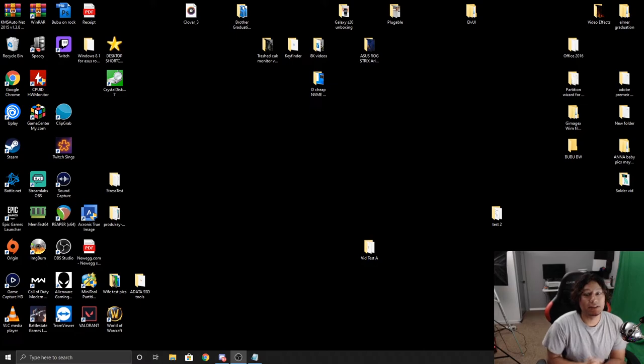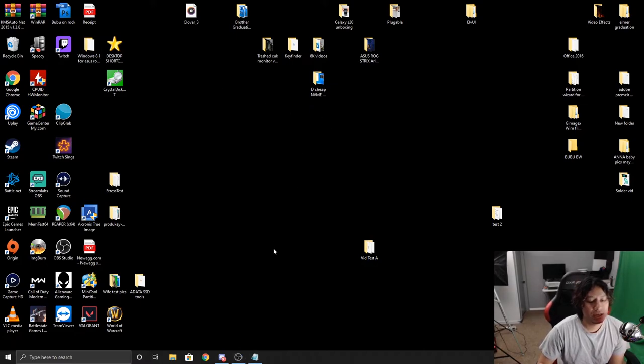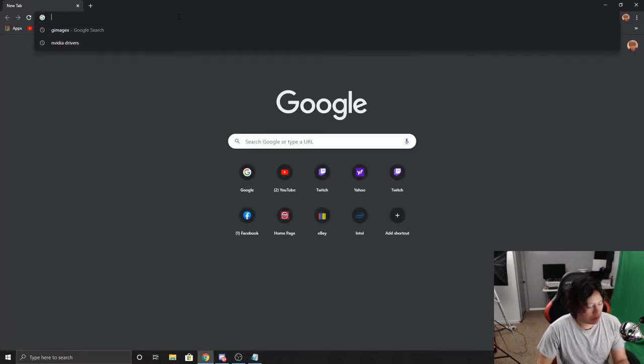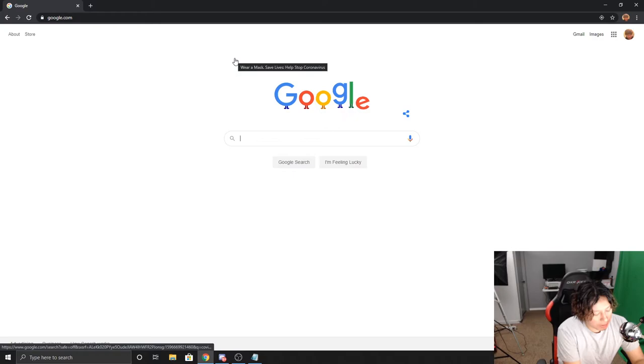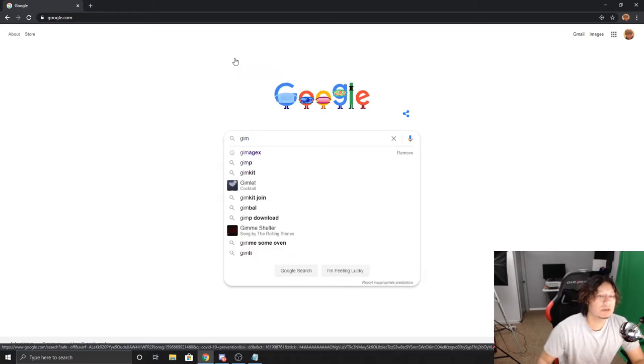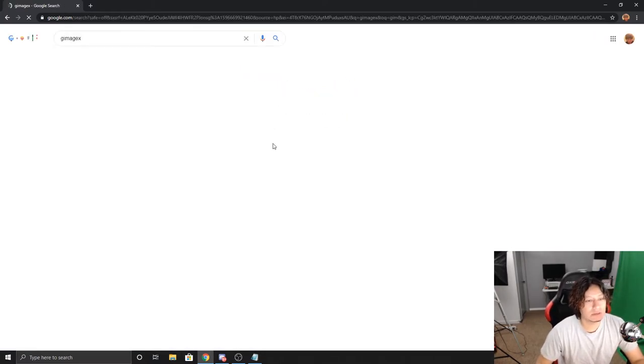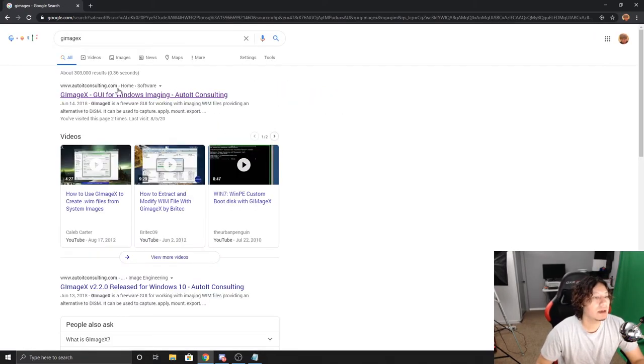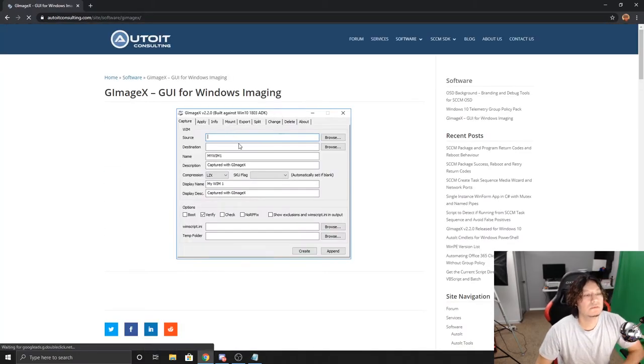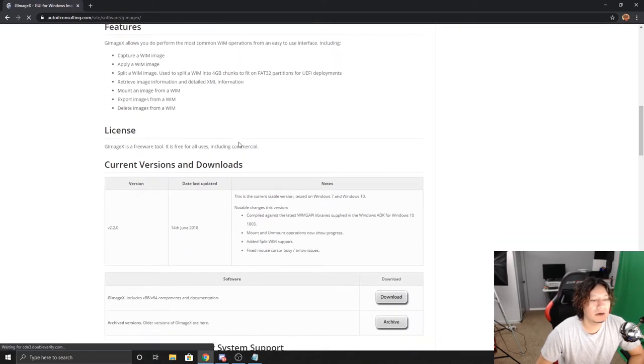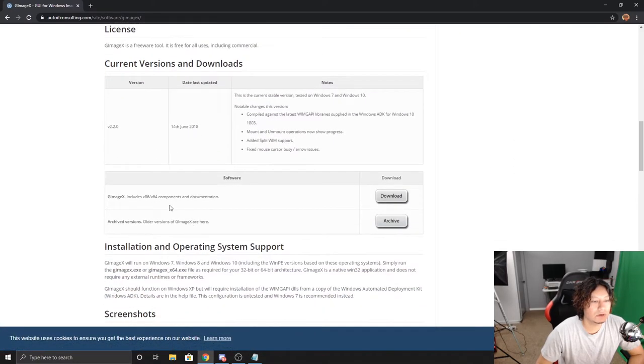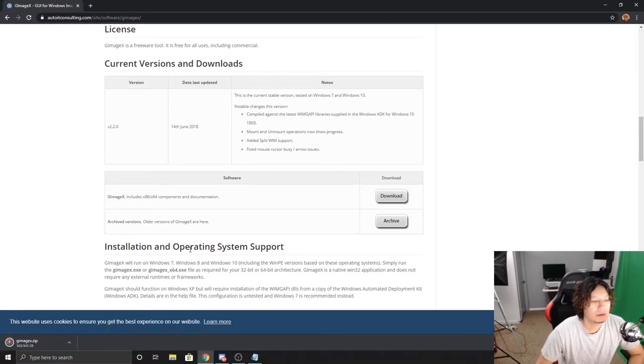Alright, so for the second option we are going to actually use an application. For this we're going to go to Google.com. We're going to type in GImageX. And then the first option that comes up, that's going to be the one. For this we're going to go all the way down to where it says current versions and downloads. Under that there should be one that includes x86 times 64 components and documentation. Click on that.